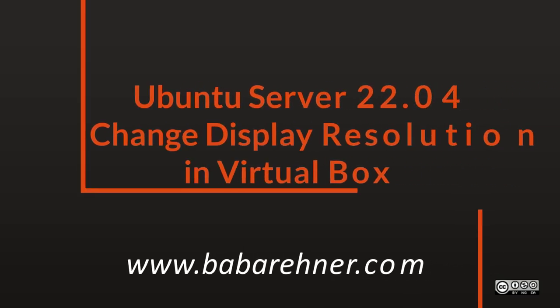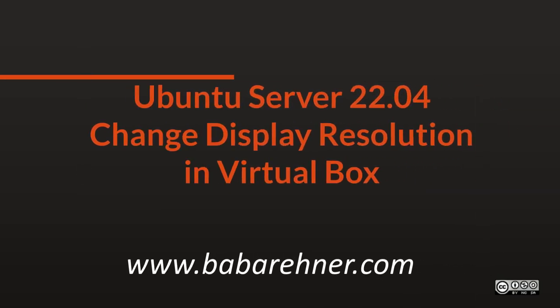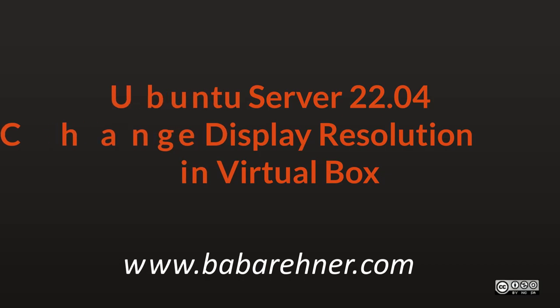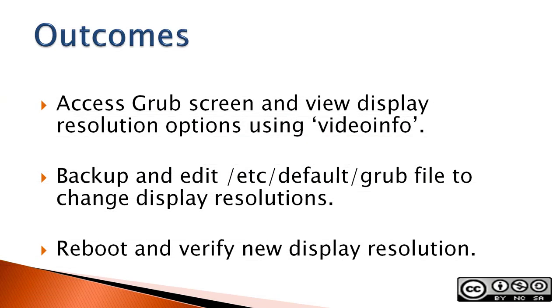This video demonstrates how to change the display resolution for an Ubuntu 22.04 server running inside VirtualBox. But the instructions presented here should also work for previous versions of Ubuntu servers and hardware machines too.